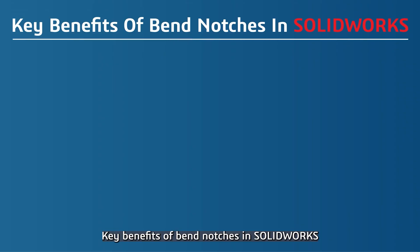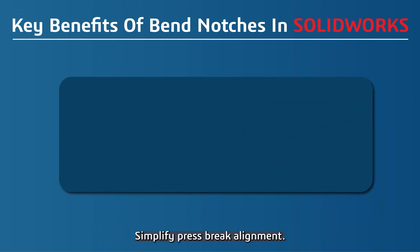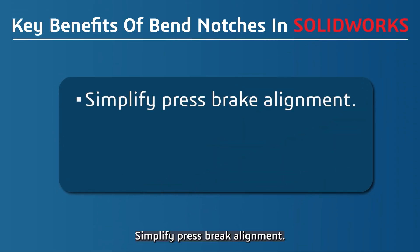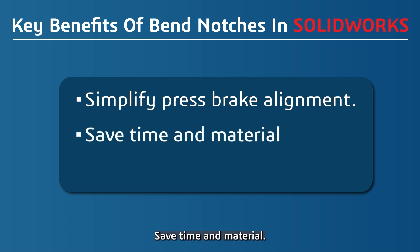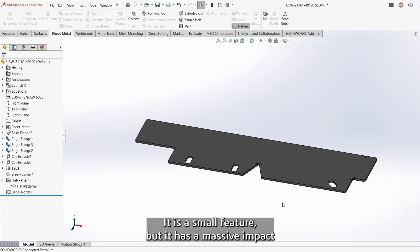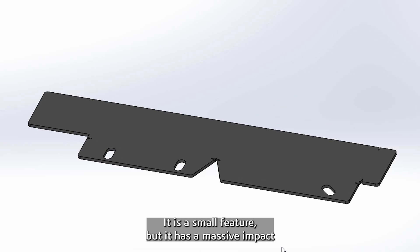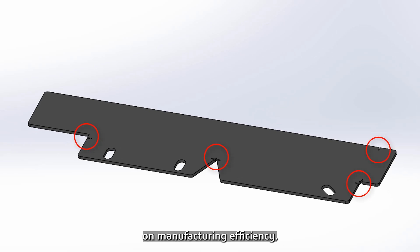Key Benefits of Bend Notches in SOLIDWORKS: simplify press brake alignment, save time and material, ensure precision in production. It's a small feature, but it has a massive impact on manufacturing efficiency.